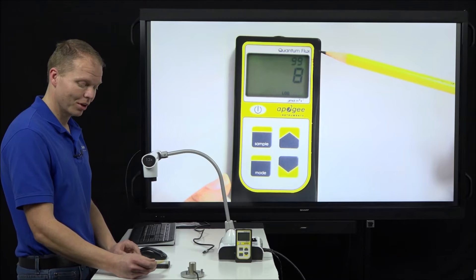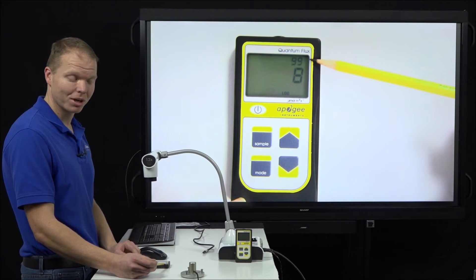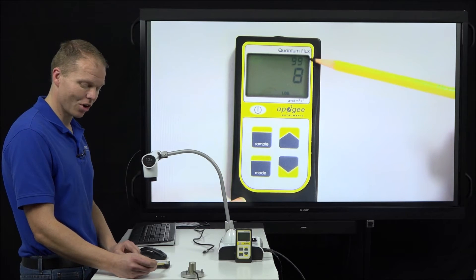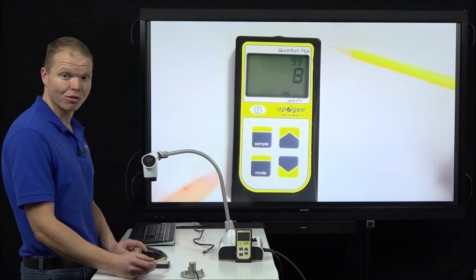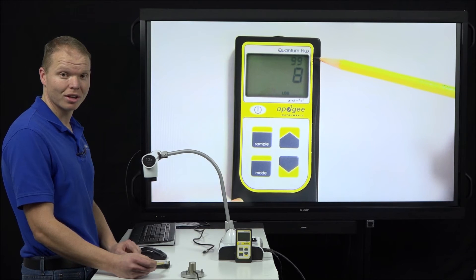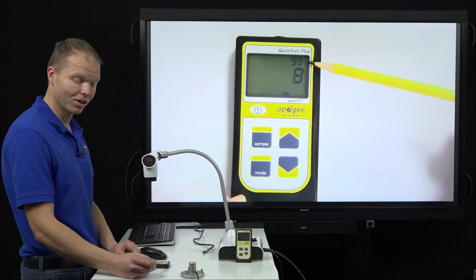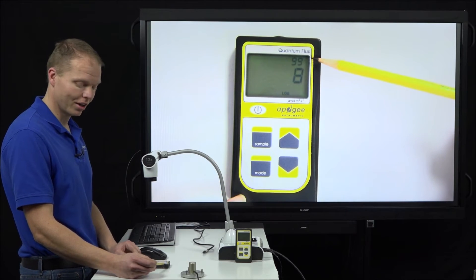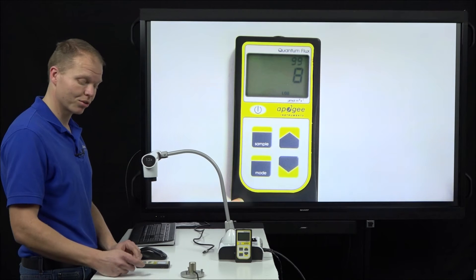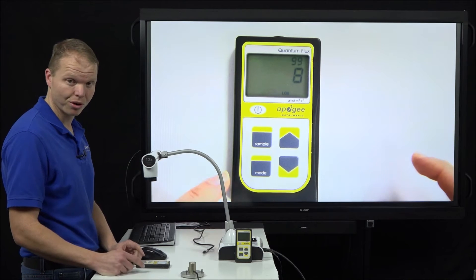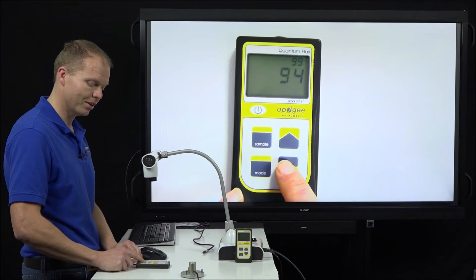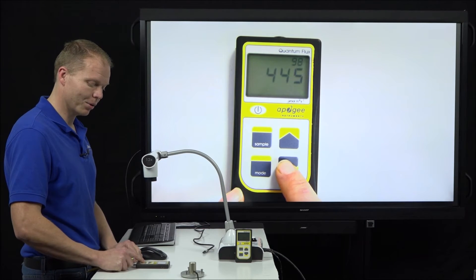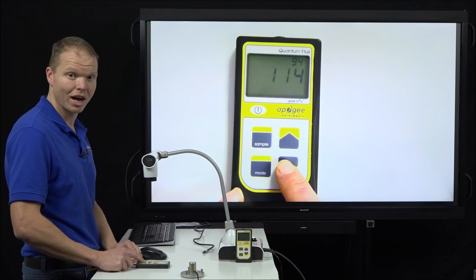So it only records those 30-minute averages and there are already 99 on here. So for all the new ones that it's logging, it is erasing the oldest one on here.